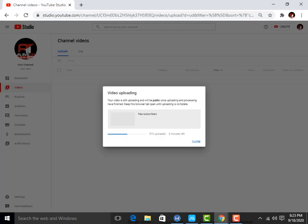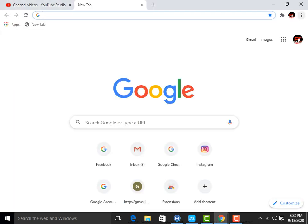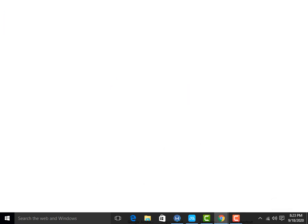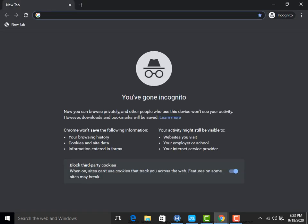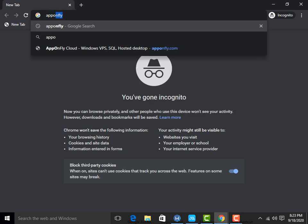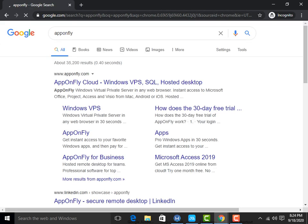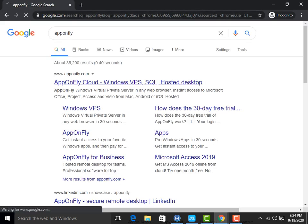Sorry guys, you have to go into Incognito mode by clicking here. You have to simply search for App on Fly and press enter, then click on the App on Fly website.